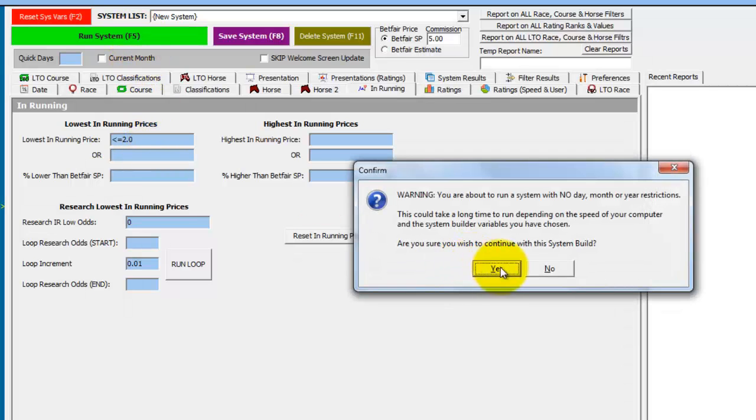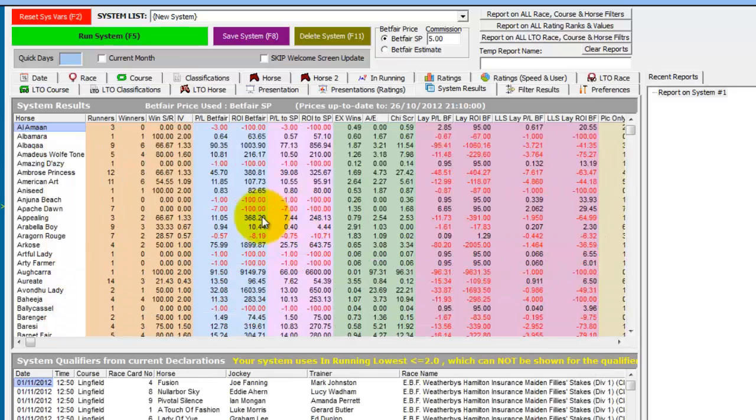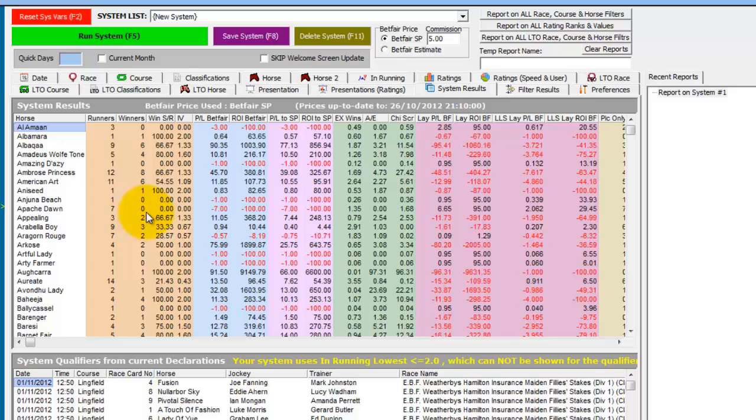So we then run the system and this will go through all the runners today and look at their past records when running less than 2.0 in running.